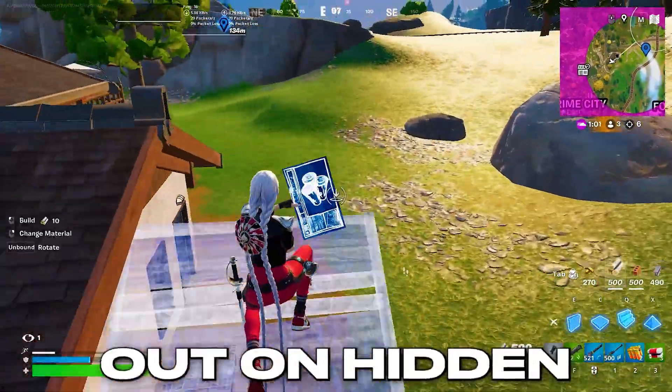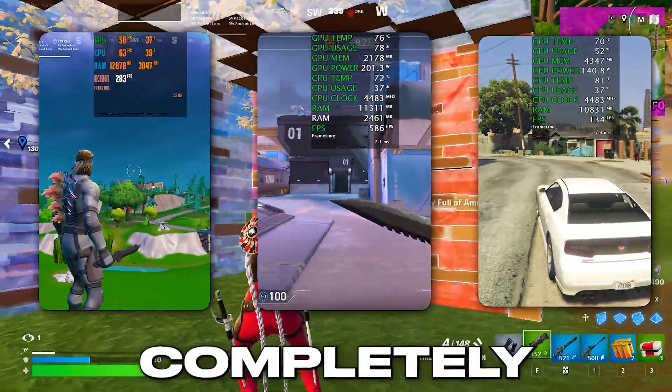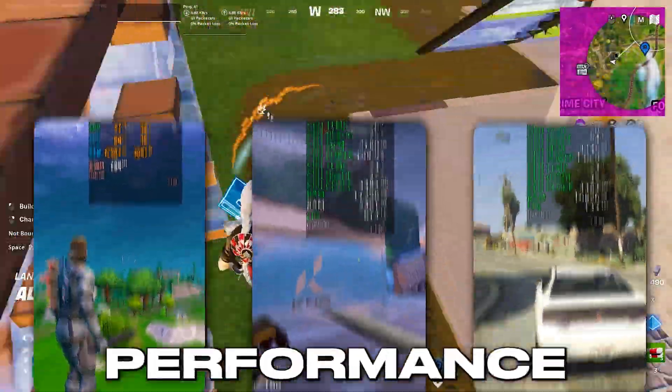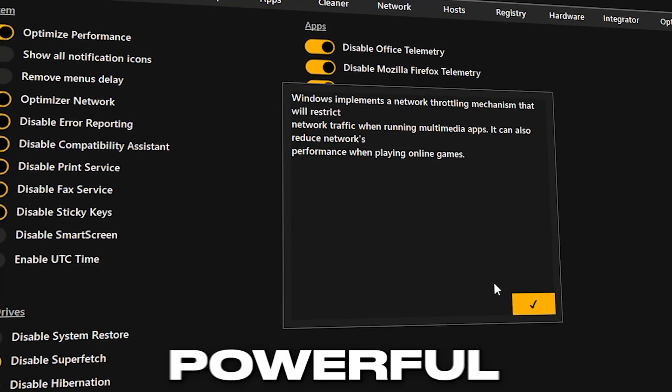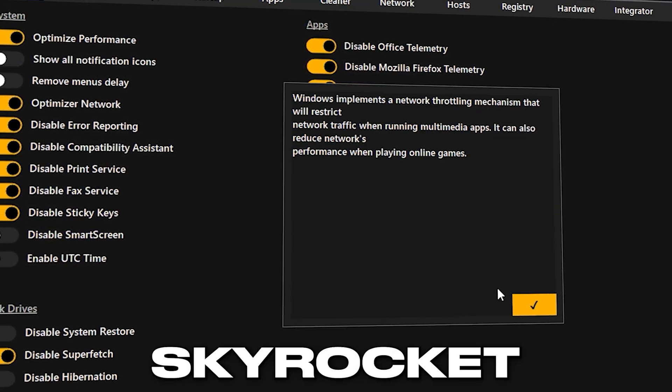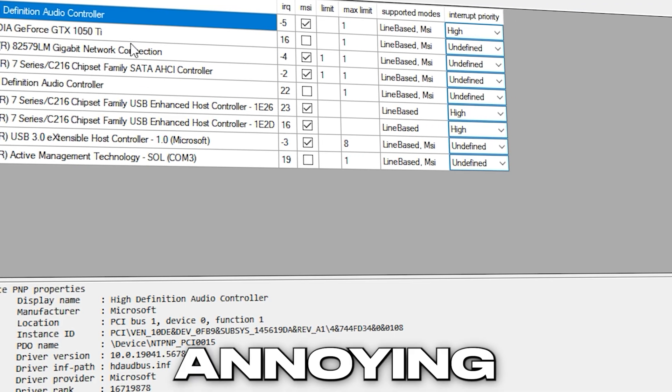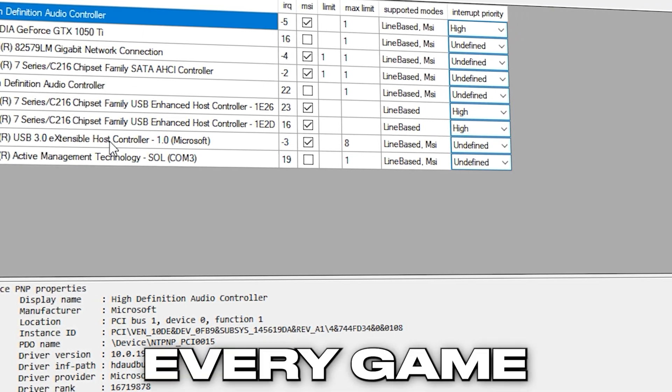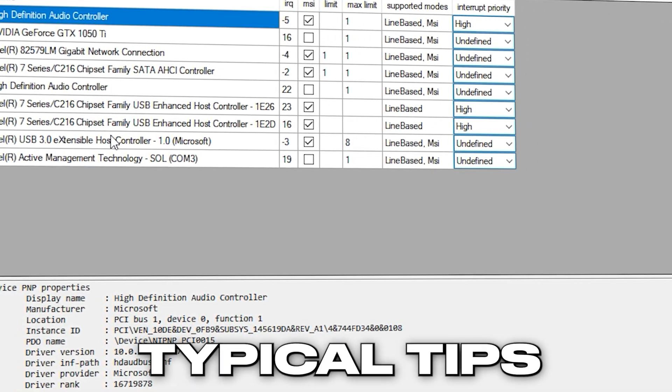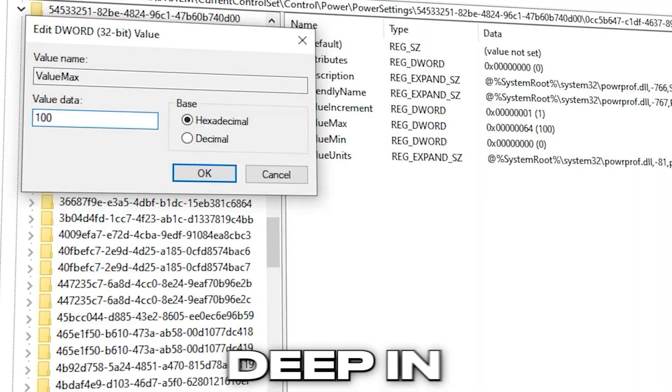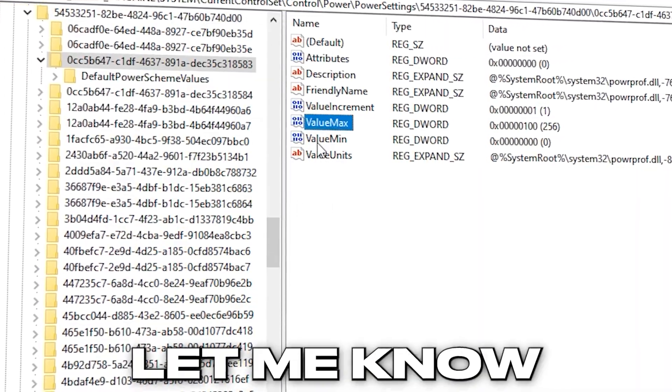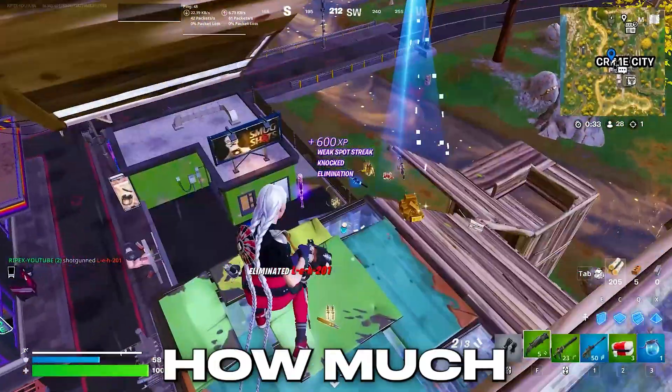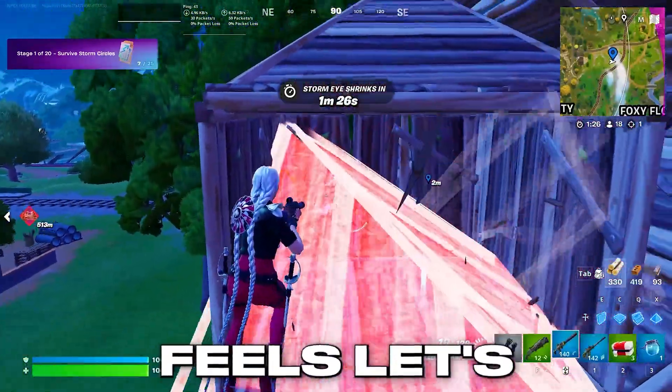Most gamers are missing out on hidden Windows tweaks that can completely transform their performance. In this video, I'm unlocking powerful optimizations that will skyrocket your FPS, eliminate lag, and fix those annoying stutters in every game you play. These aren't your typical tips, these are game-changing settings buried deep in Windows. Try them out and let me know in the comments how much smoother your gameplay feels. Let's dive right in.